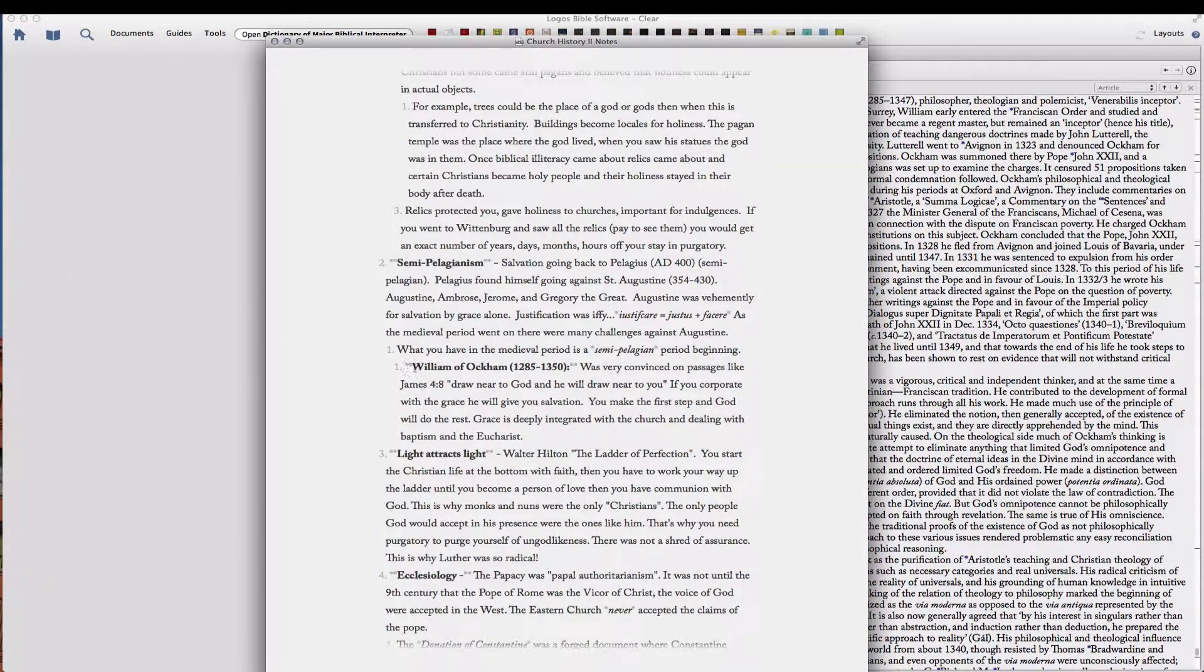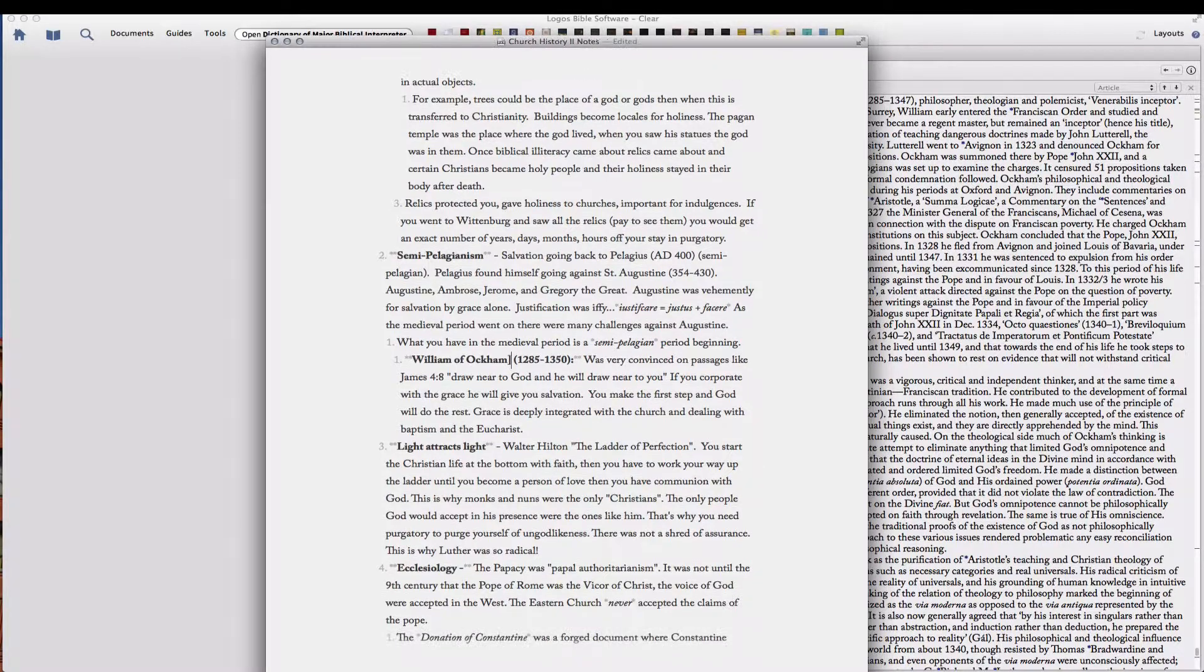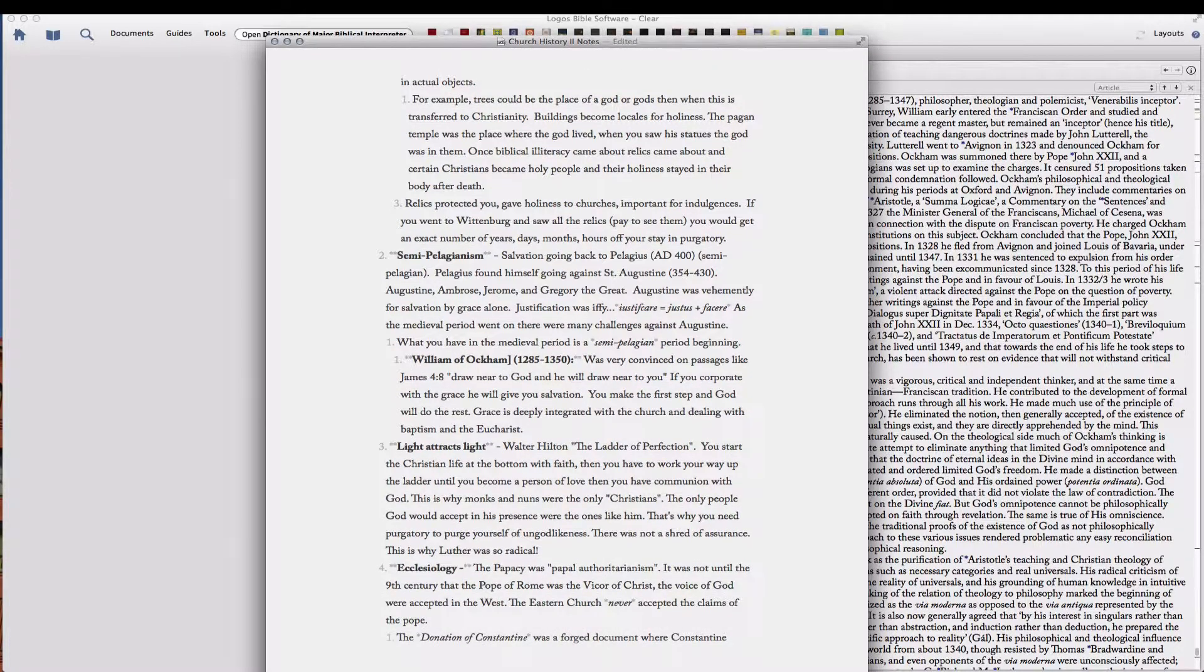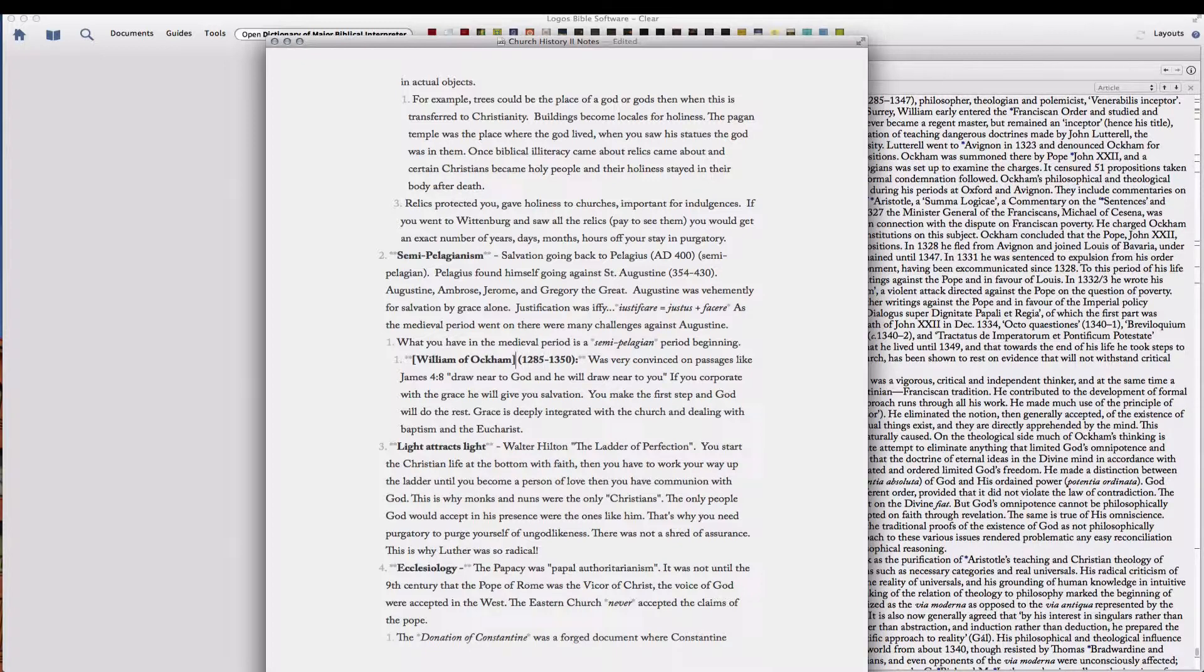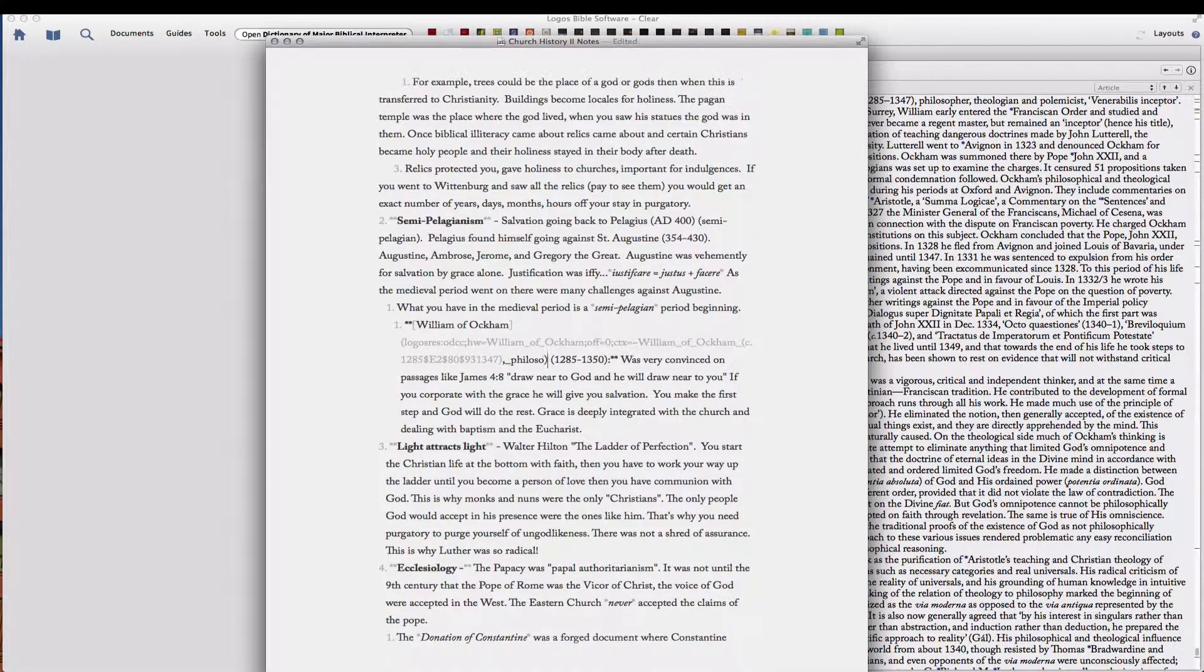And we're going to insert a link. And this is going to be our text, so let's put it in brackets. And then parentheses around the URL, which is what we just copied.